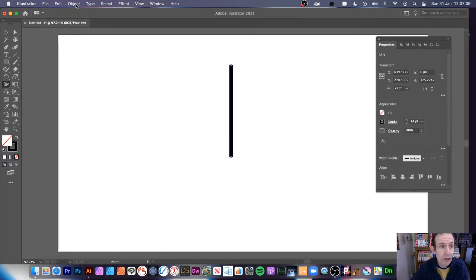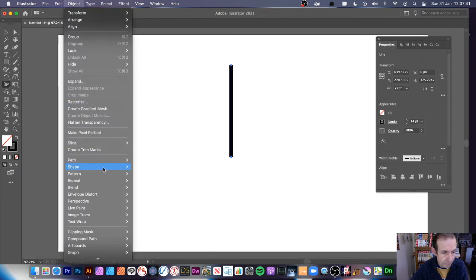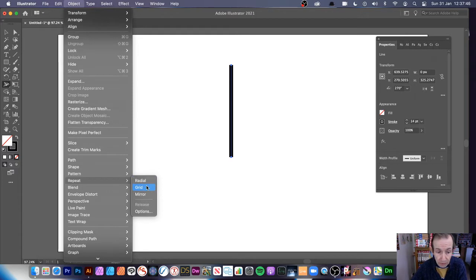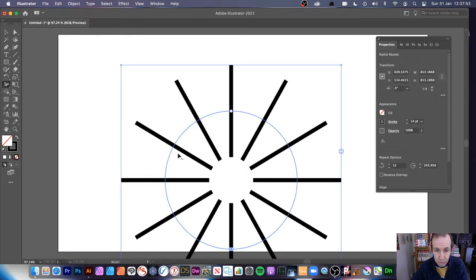Then go to Object and down to Repeat — specifically Radial. You can also use this with Grid or Mirror, but Radial is probably the nicest one in terms of creating a circular design.